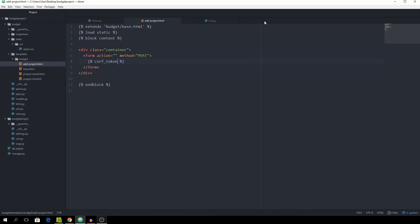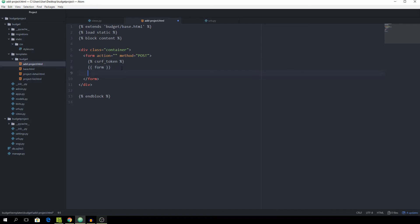In the form we will want to output the CSRF token because that's needed for us to be able to POST — it's a security measure from Django. Then we can output the form which only contains the name and the budget, and now we want to manually add the categories field.